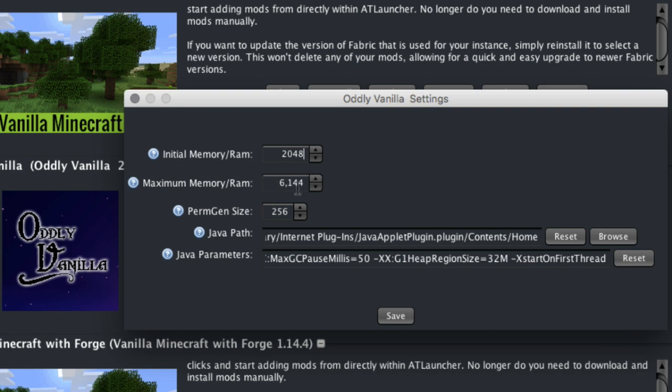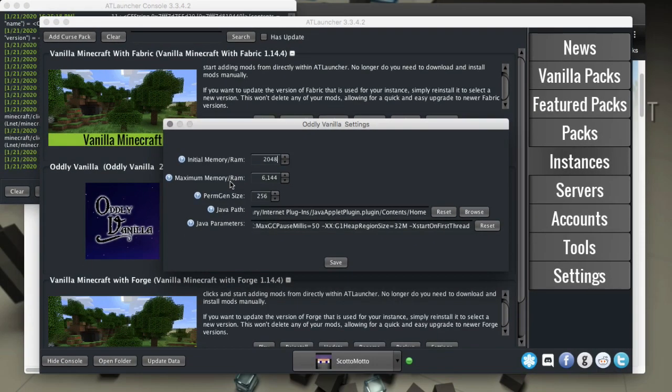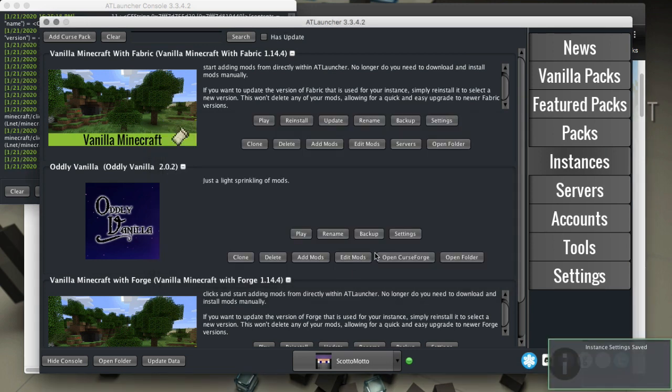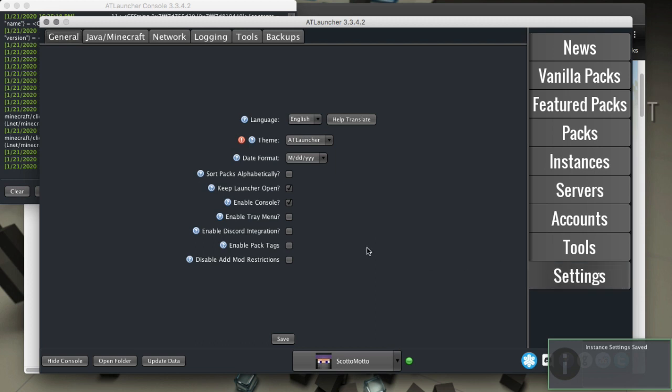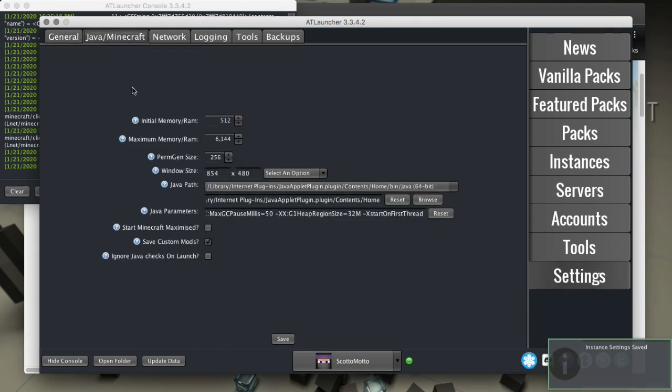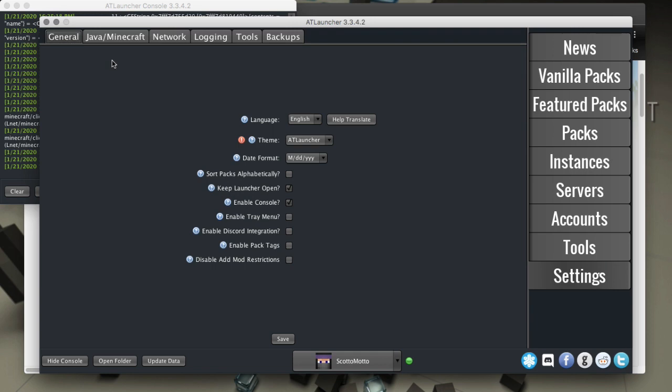If you need to choose a different Java or put in Java arguments or whatever, you can do that here, or you can accept the global ones which you would do in settings under Java Minecraft. There's the settings there.